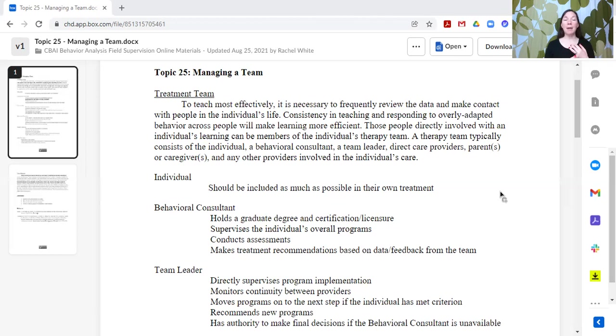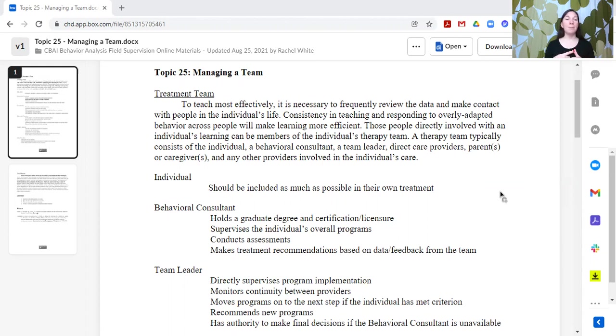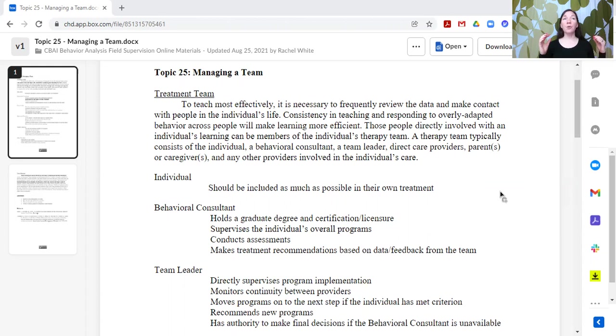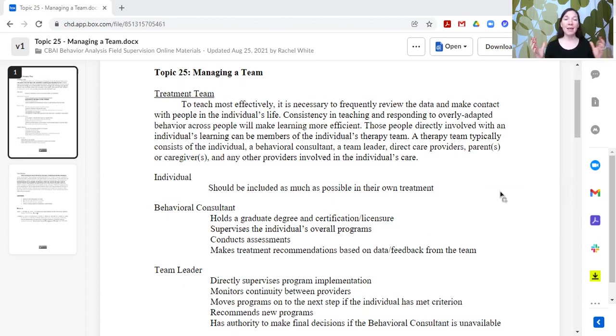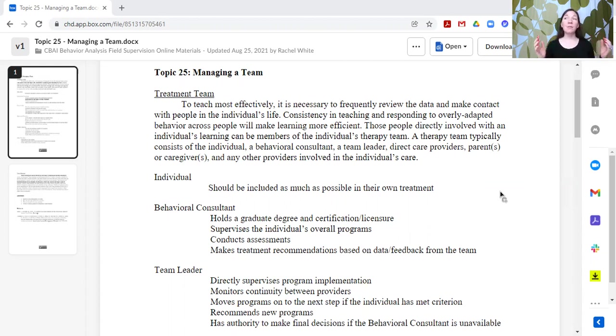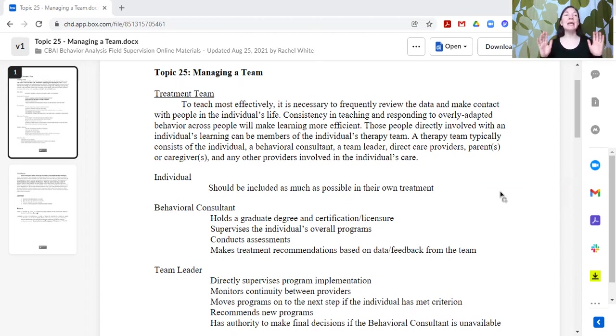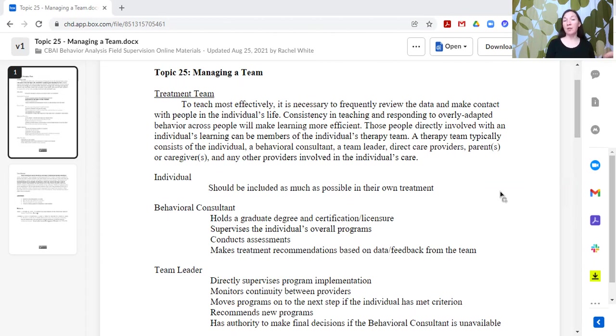So that might include school personnel, related service providers, speech, OT, PT. It also can include other groups, maybe religious groups that the individual receives support from, or activities, or clubs, or things like that. Any individual that is invested in this person's success and well-being can be a member of the team.